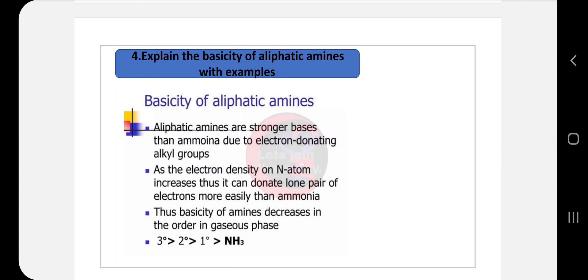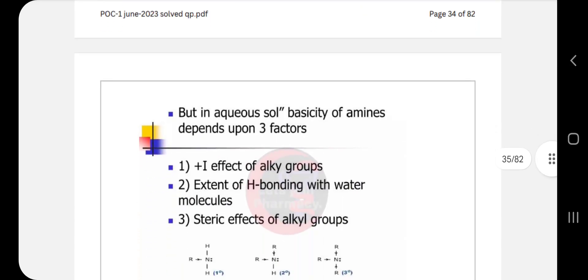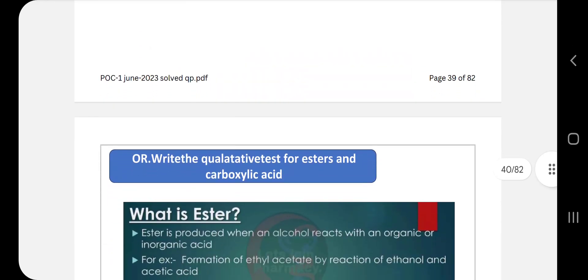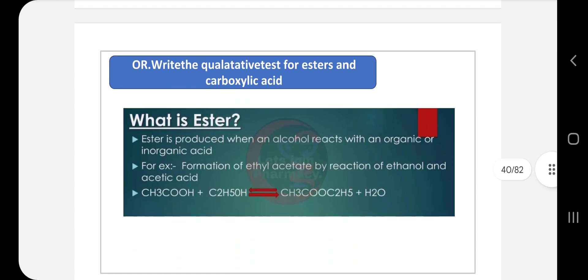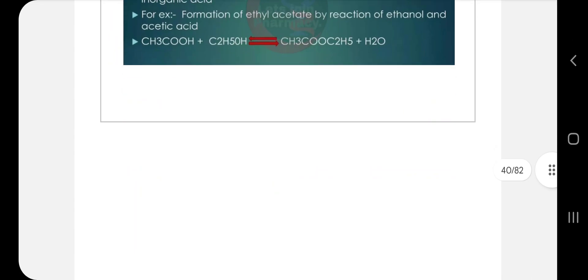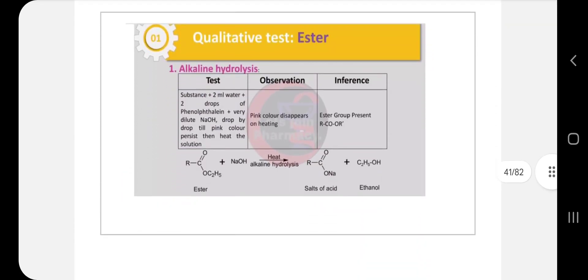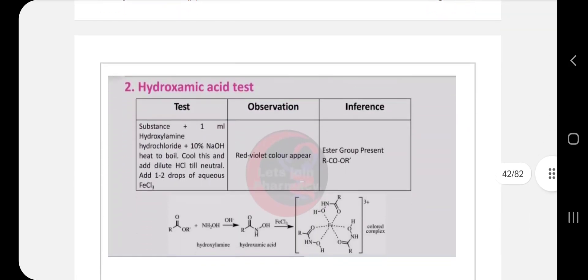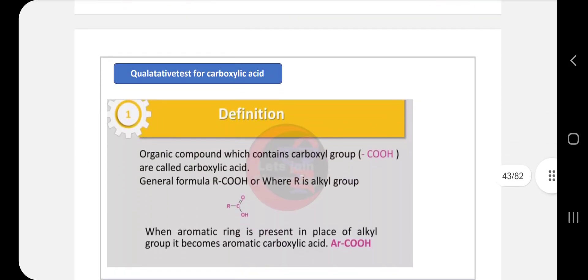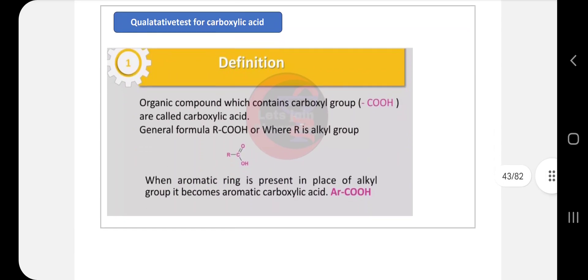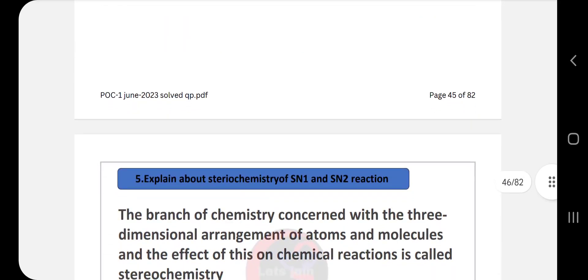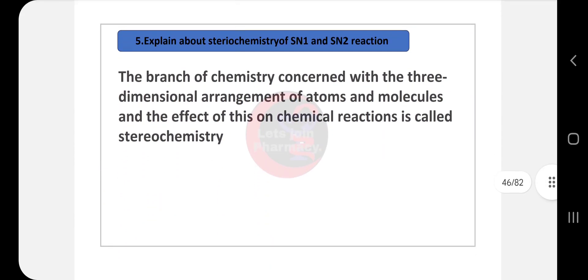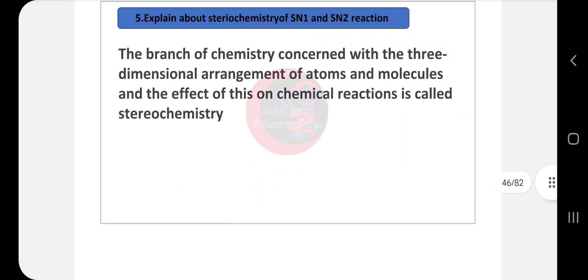Fourth question: explain the basicity of aliphatic amines with examples. Write about basicity, then the next question asks you to write qualitative tests for esters and carboxylic acids. Define esters with examples, then write tests such as alkaline hydrolysis and hydroxamic acid test. For carboxylic acid, define it with examples, then write tests like the sodium bicarbonate test and ester test.